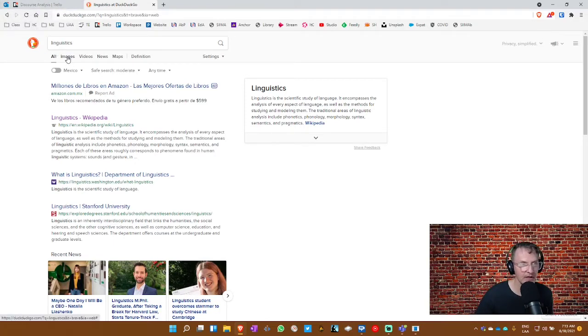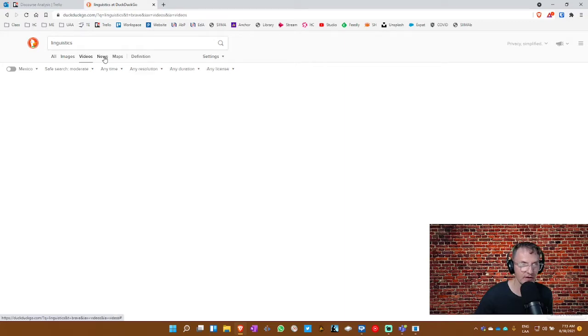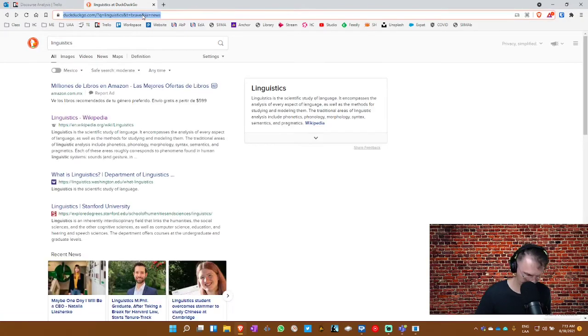But it's a very good search engine, of course, like Google. You have options to select images and videos and news maps and also a definition, all right, for the search terms. So again, it's very versatile. But again, the bangs, I save a lot of time using bangs on a daily basis.